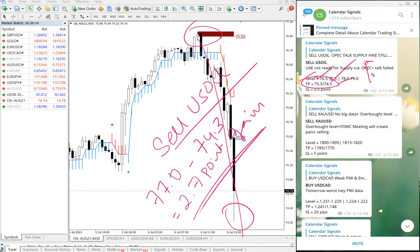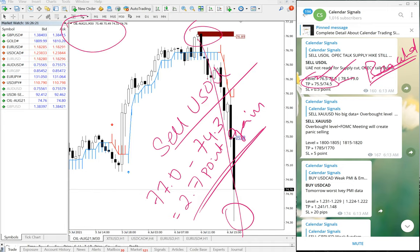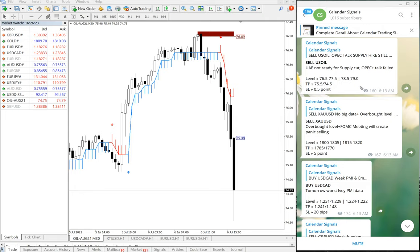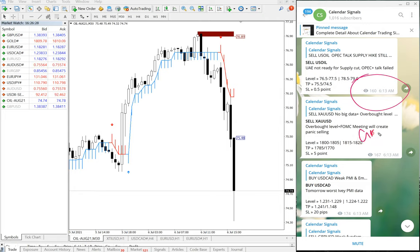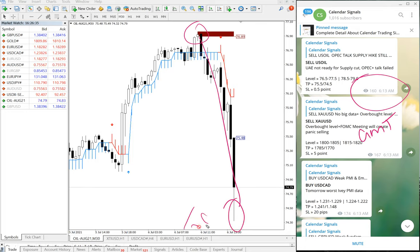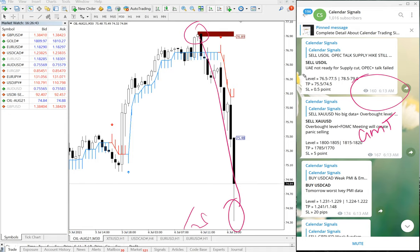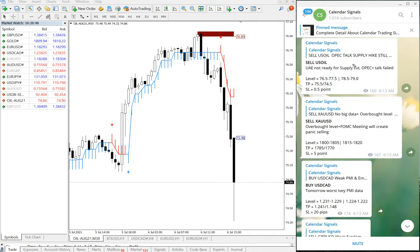The given take profit levels of 75.5 and 74.5 were both reached. You can open your MetaTrader 4 terminal for US Oil and check the signal — it was given at 6:13 AM GMT, and precisely after the signal was issued, price moved from entry to target. Sell US Oil delivered a 2.7 point gain with both targets reached.